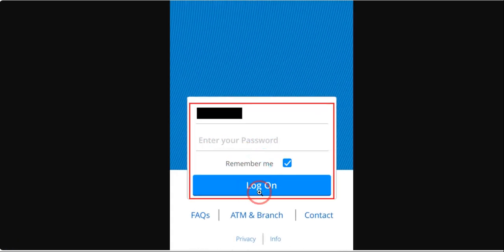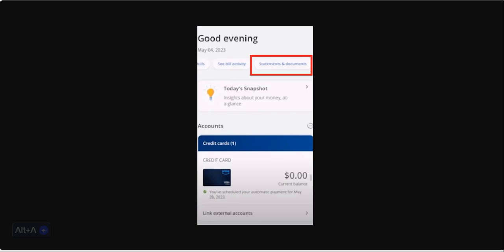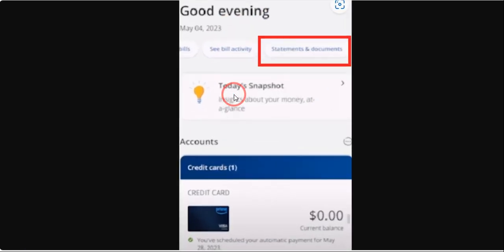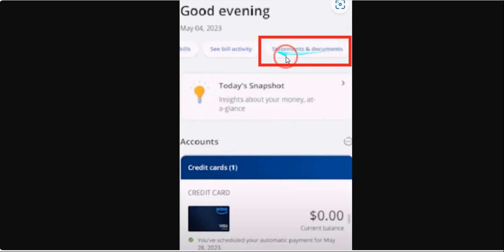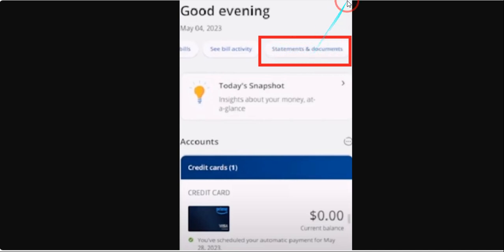Once you click on login, you will land on this page. Here you just need to click on Statements and Documents at the very top.